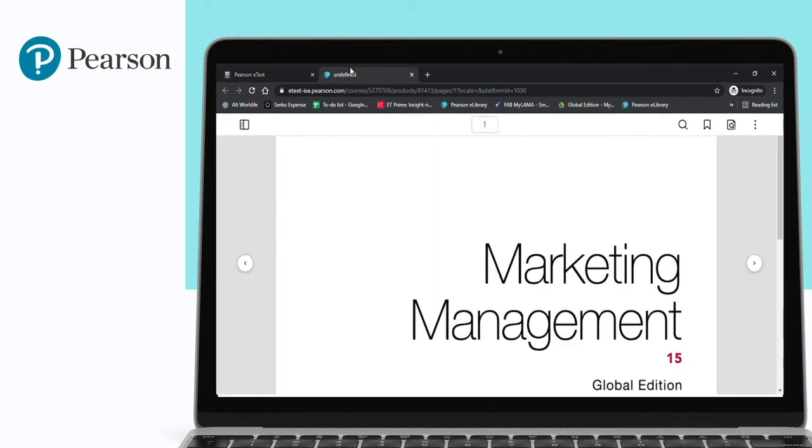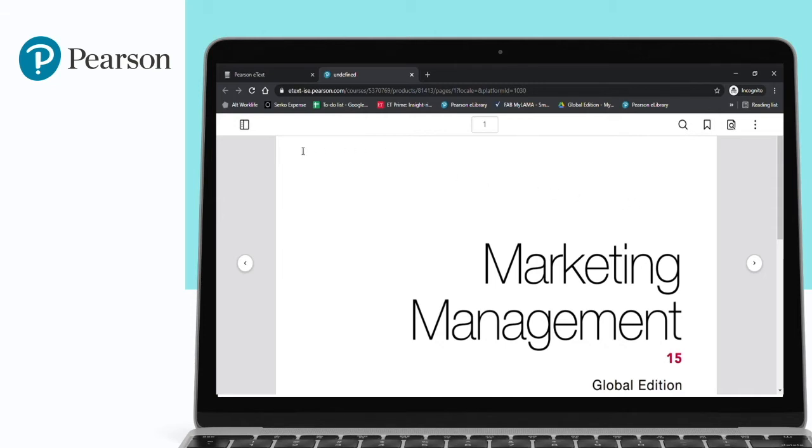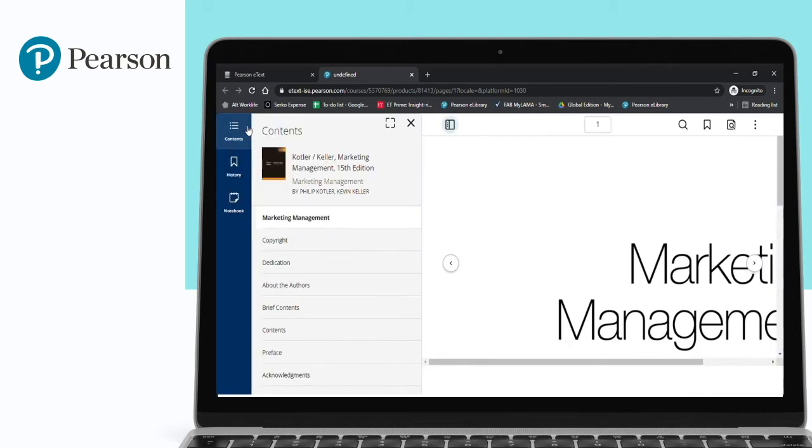Now what are the features we can see here in this E-text? This provides students the comfort of reading a physical copy of the book. It comes with multiple options. There is a menu option where you can see the detailed table of contents or index page of the particular title, starting with the cover page, copyright, dedication, and so on.